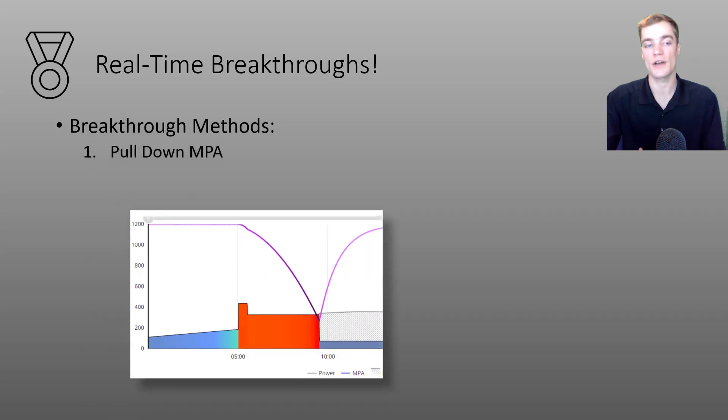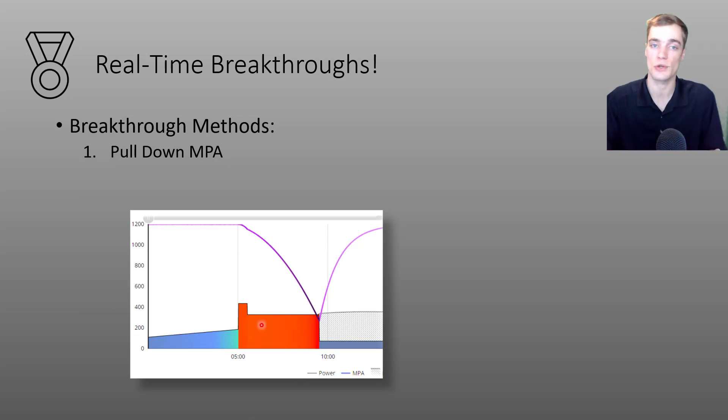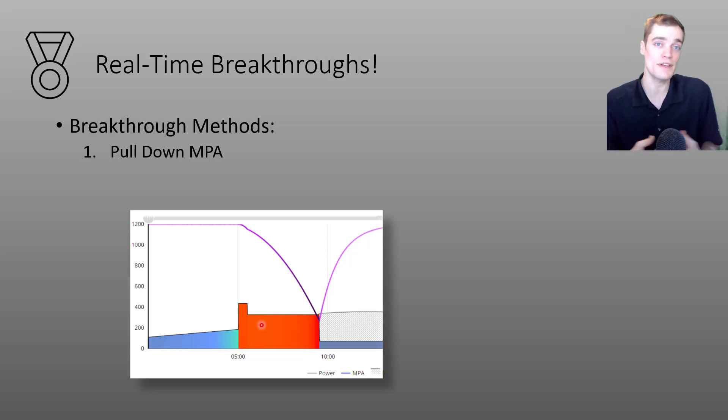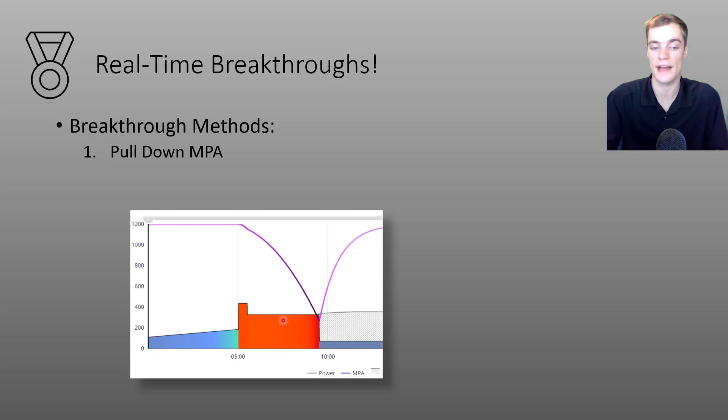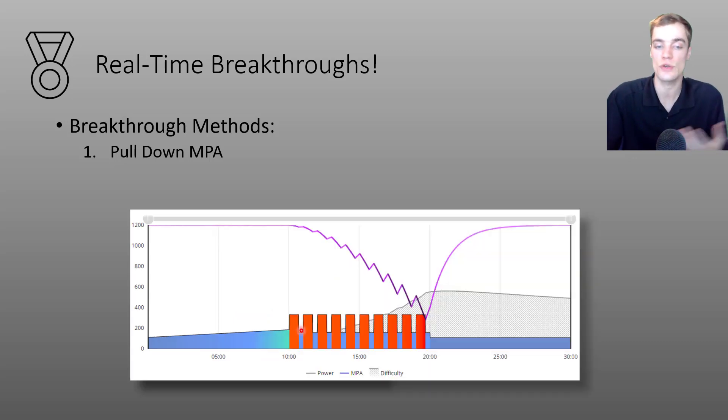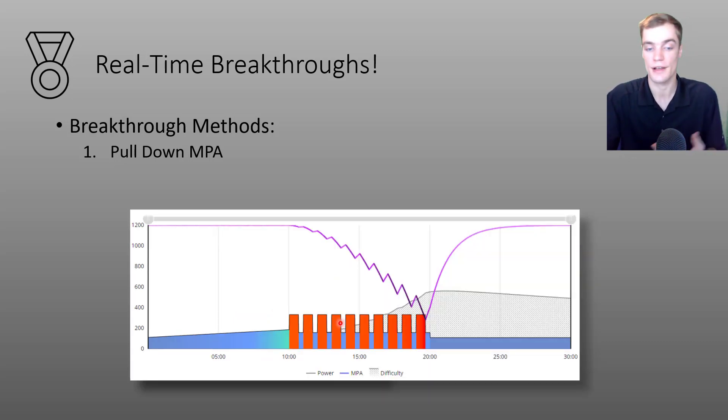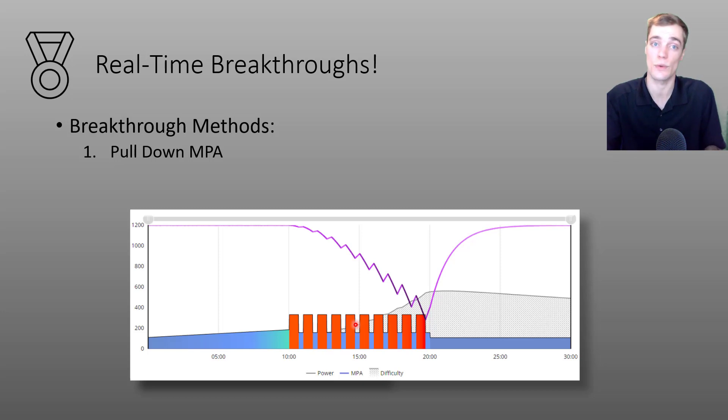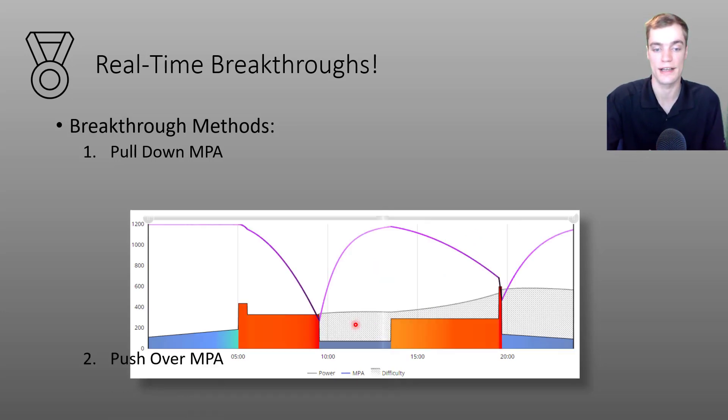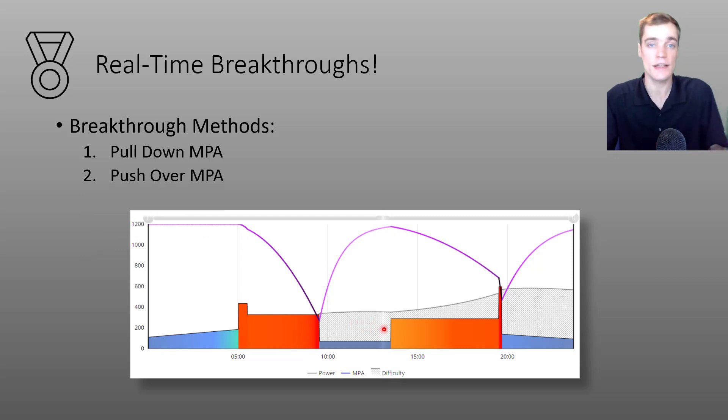The first method I call pulling down MPA and as the name suggests this involves holding some effort above threshold and waiting for your MPA to decrease and meet that power. Once that's happened you aim to hold this effort for at least five seconds to trigger that breakthrough. I'd like to also point out that this doesn't need to be a steady state effort or a fixed power effort and in fact you can do any sort of on or off effort such as the types of efforts you would see in the Ronestad workout. After all that would be considered a breakthrough where you pull down your MPA.